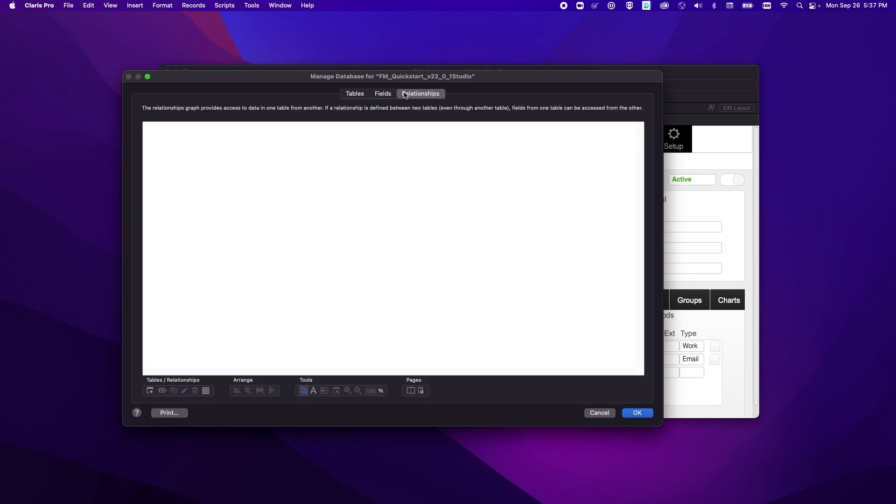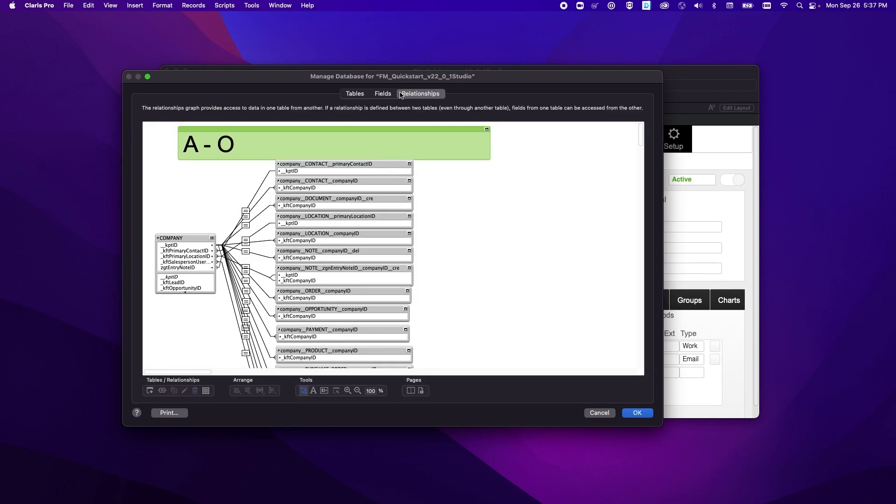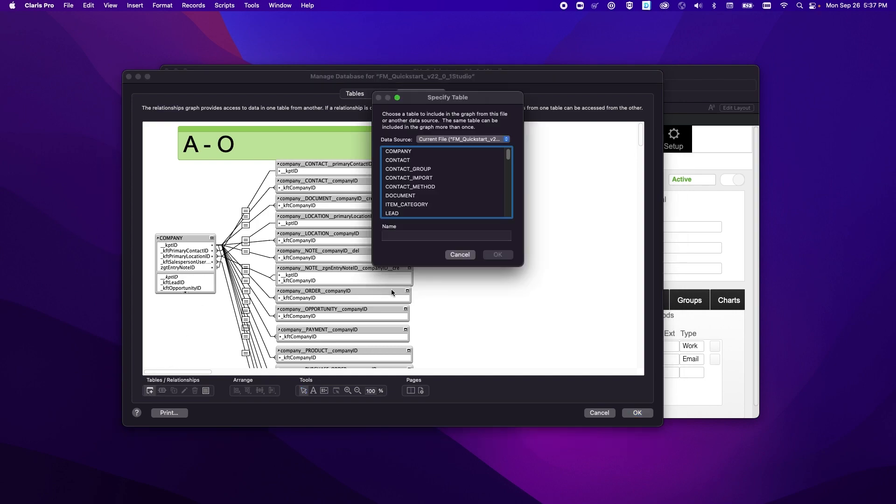We'll go ahead and click over here to the relationships tab and we'll add a new table occurrence using the plus button down here.